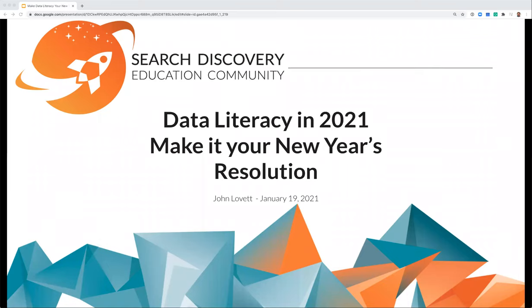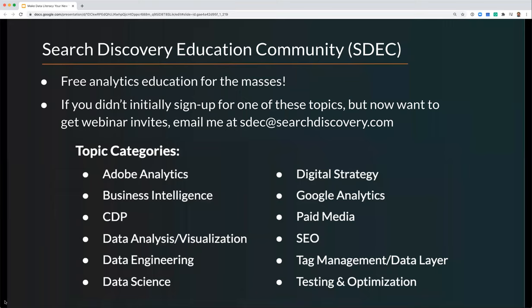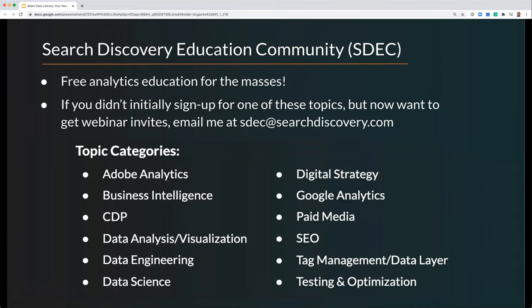We're going to get started. Thank you all for joining another SDEC session. My name is Adam Greco, and I'll be moderating behind the scenes during John's presentation. This presentation is in our data strategy area and will be presented by John Lovett from Search Discovery. Just a couple housekeeping items before we dive in.